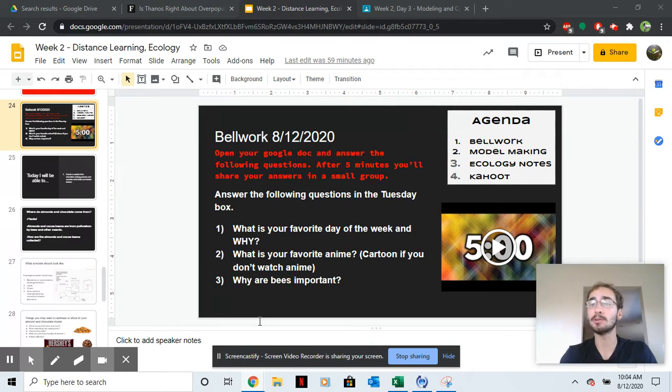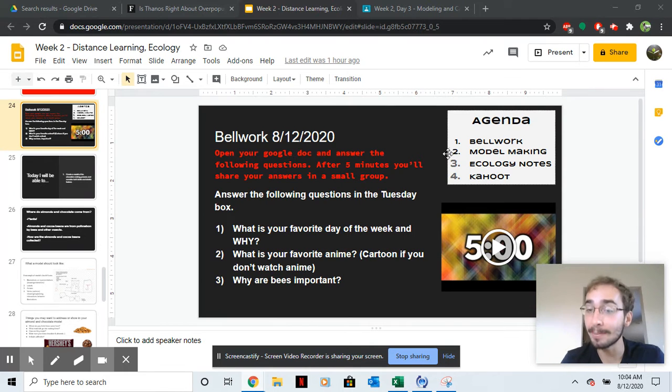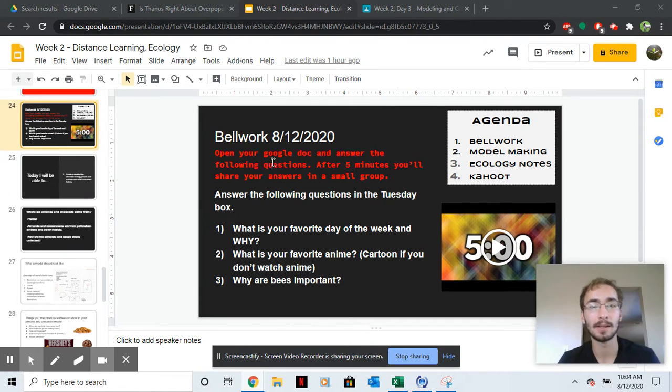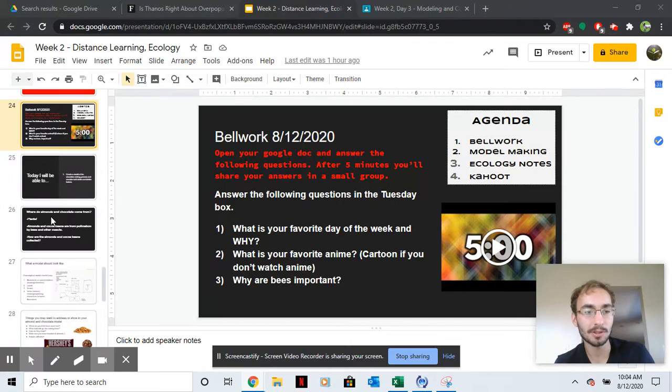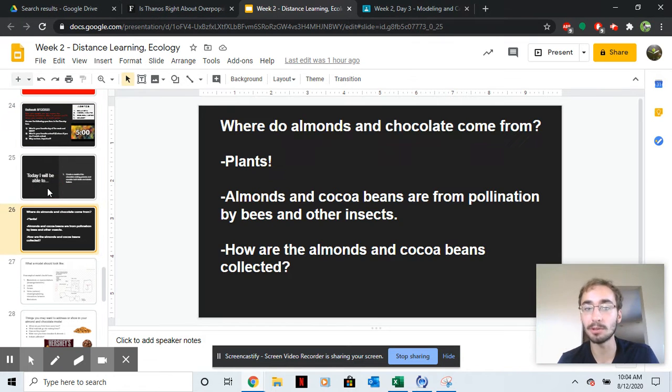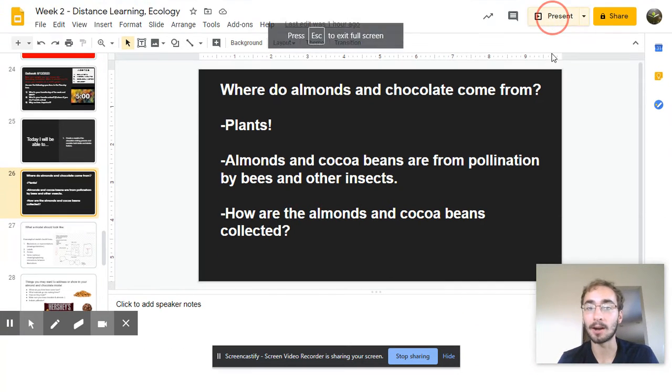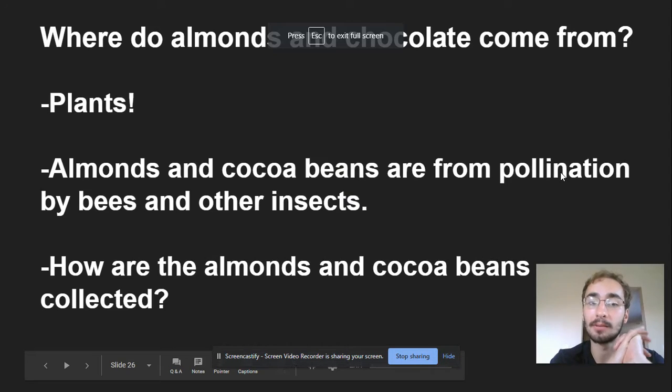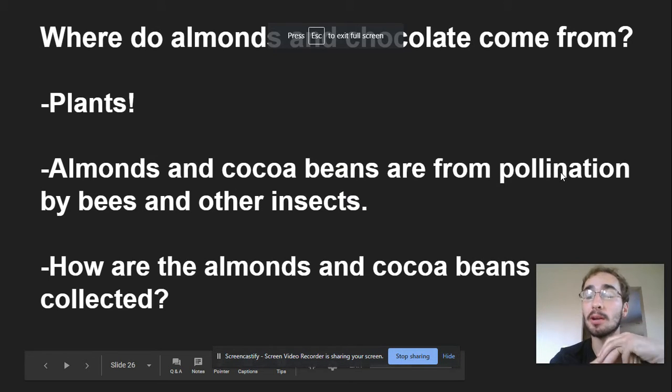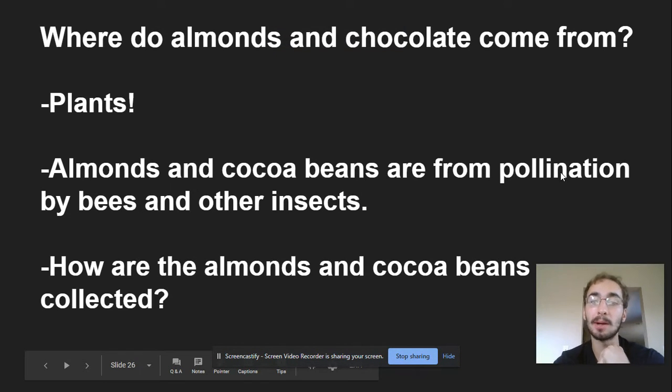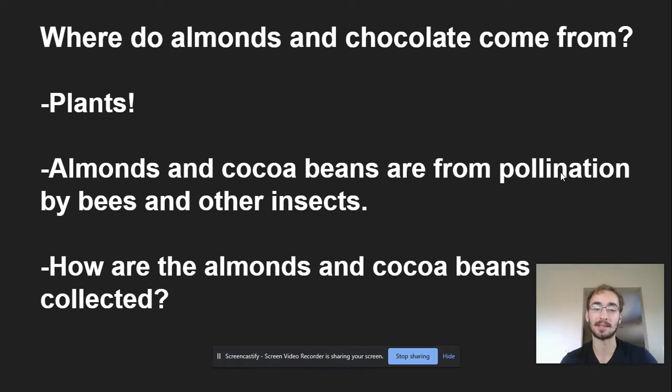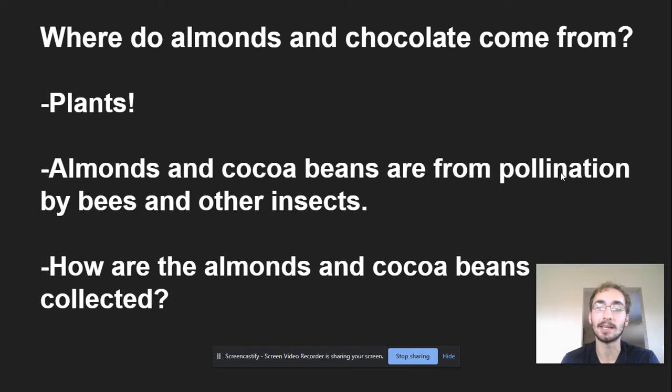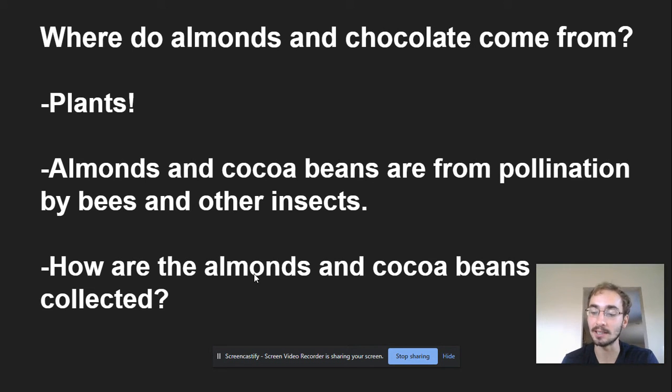So today we're going to be finally making that model and then taking some notes. First, I want you to remember where almonds and chocolate come from. Remember that they do come from plants and they're both pollinated by bees and other insects. We're going to make a model today showing how you make an almond and chocolate bar, taking the pollination and what plants need into consideration.